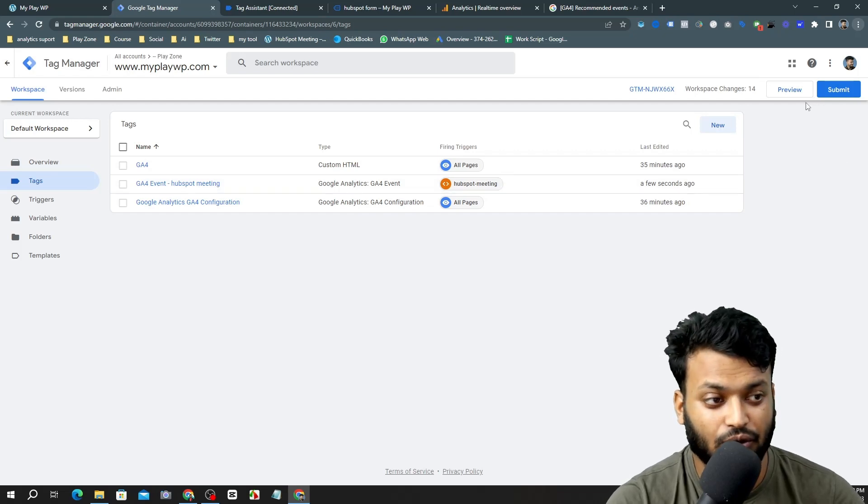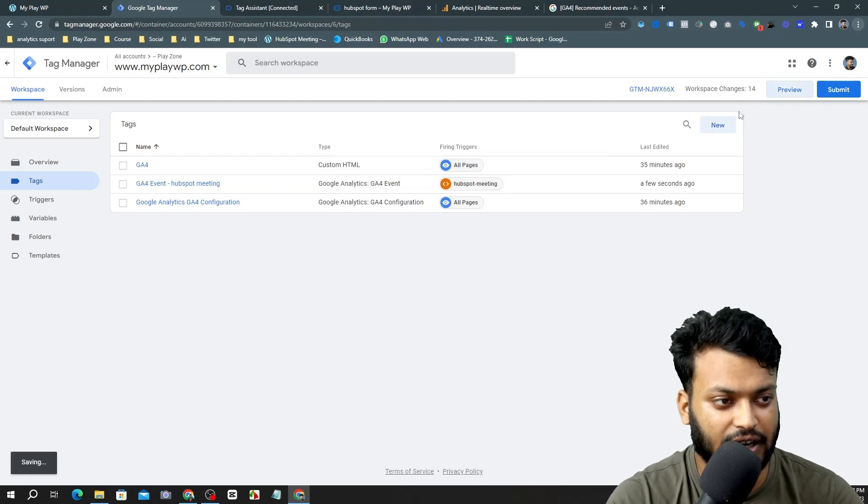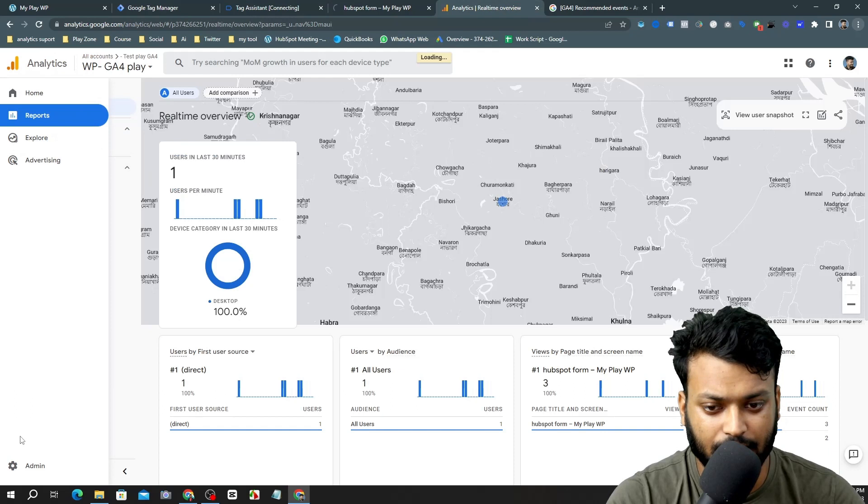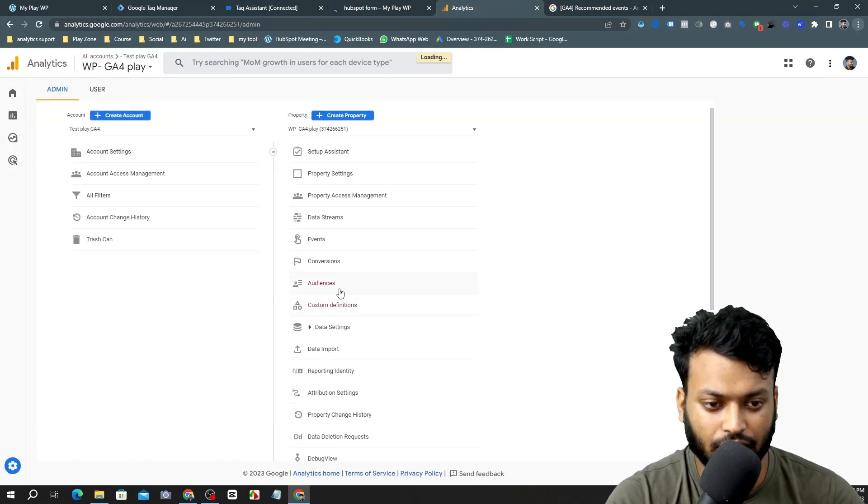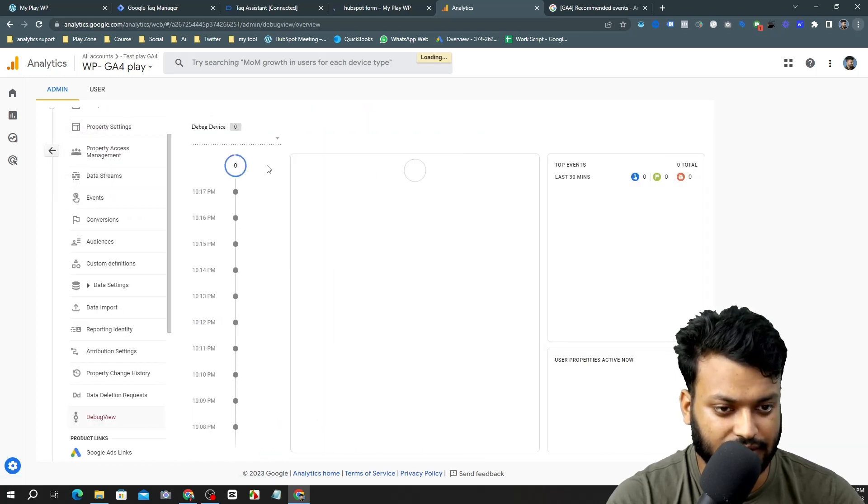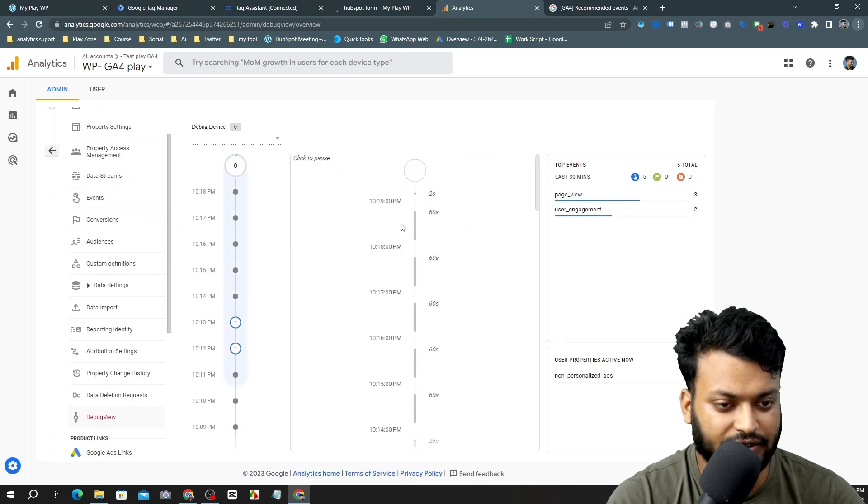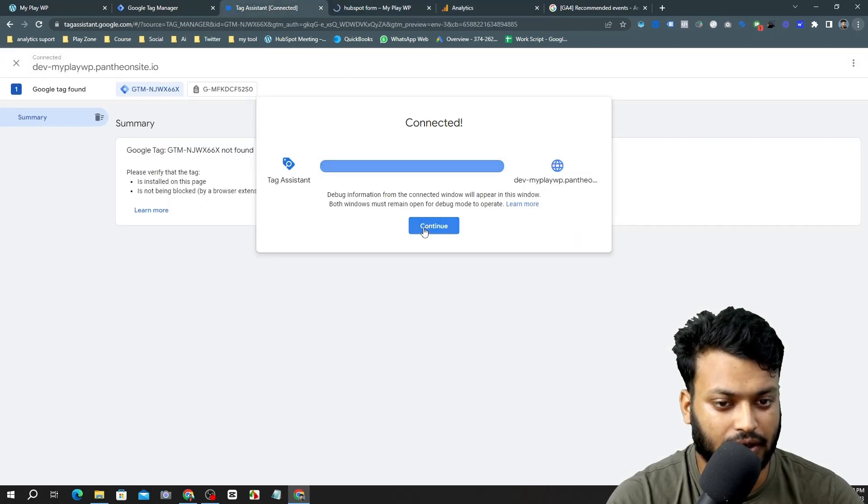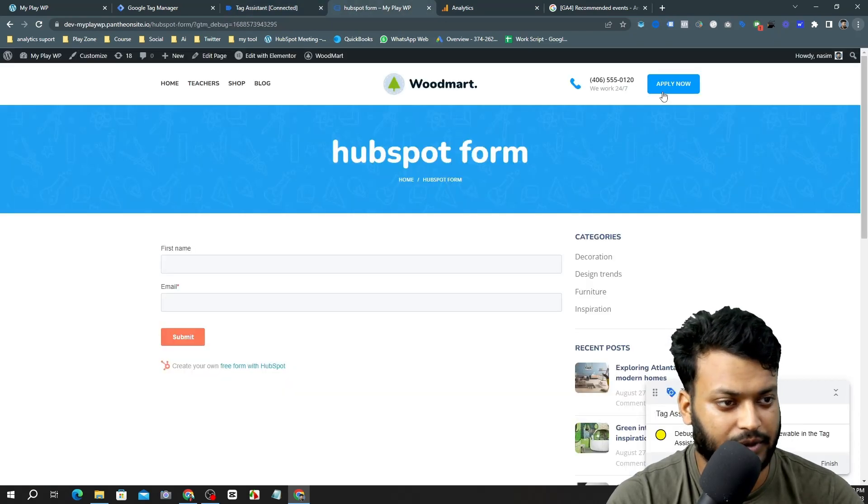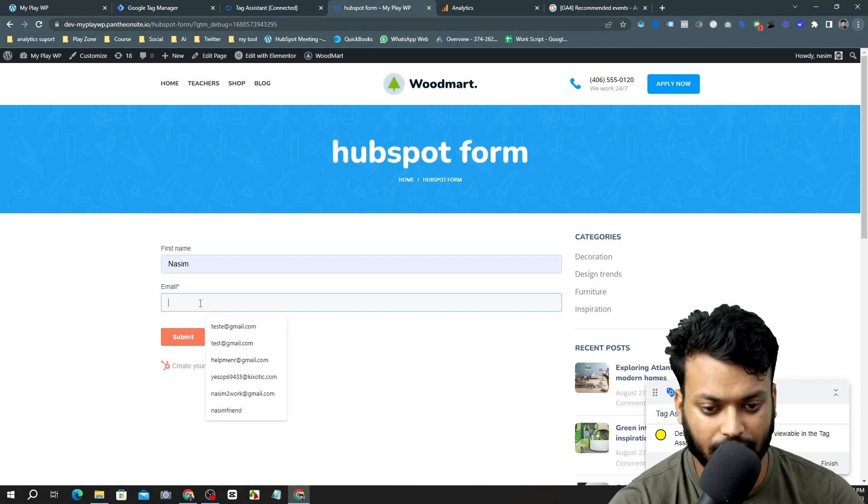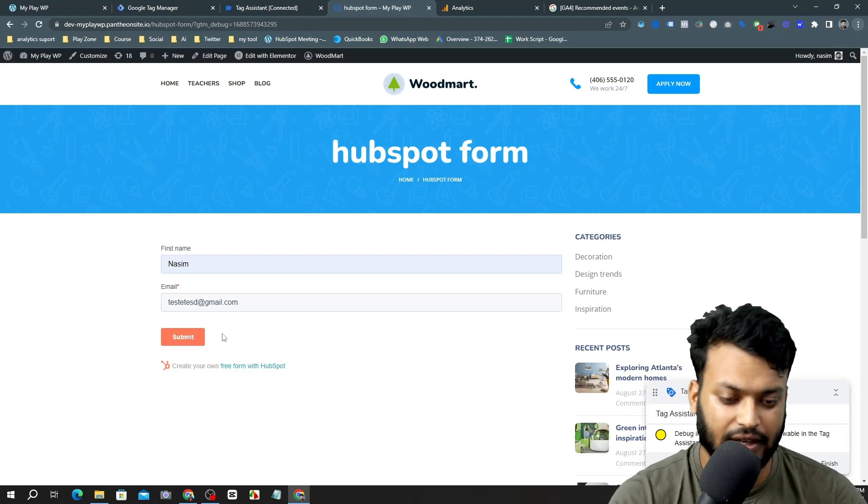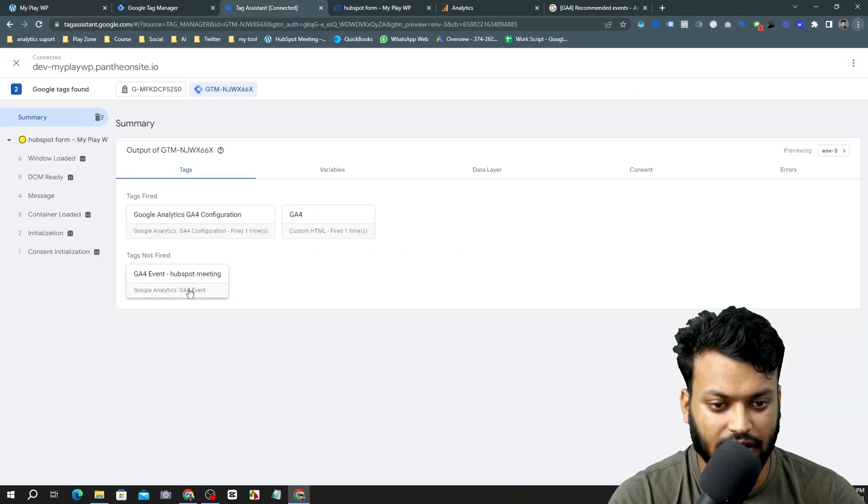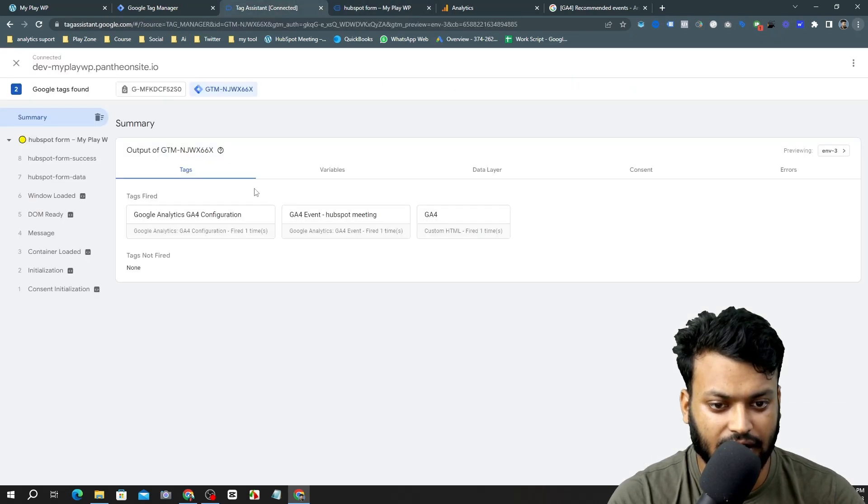Now it's time to go on preview again and test my setup. You can see I am going to preview mode again and I am also going to the test mode in GA4, which is the debug view. You can see it's the live view in analytics. My tag manager's preview mode is connected.